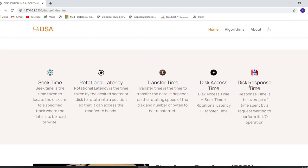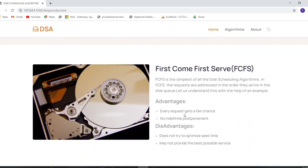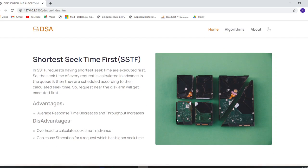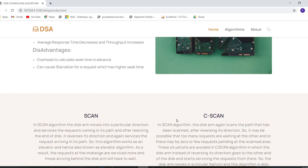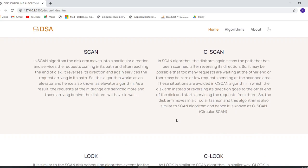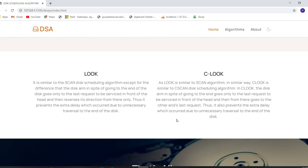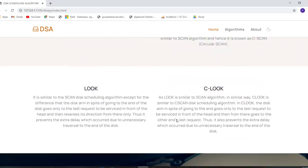There are six algorithms covered: FCFS, SSTF, SCAN, C-SCAN, LOOK, and C-LOOK. Scrolling further, you can see short descriptions about each algorithm — starting with First Come First Serve, then Shortest Seek Time First, followed by SCAN, C-SCAN, LOOK, and C-LOOK — along with their advantages and disadvantages. That covers the home page.